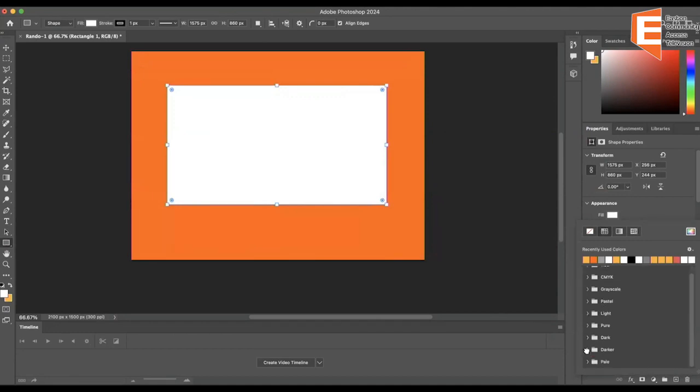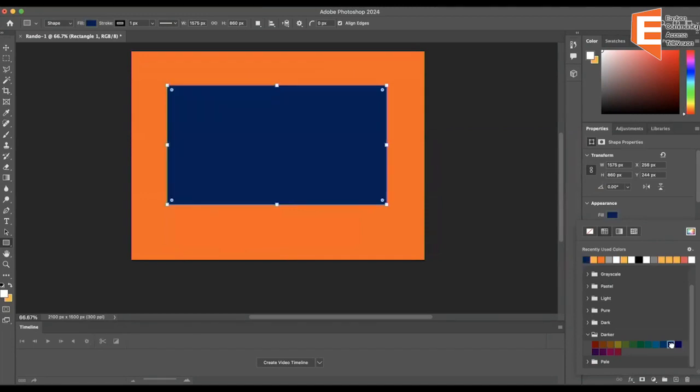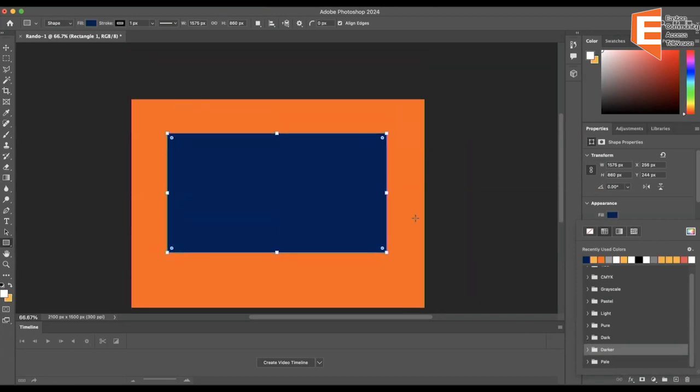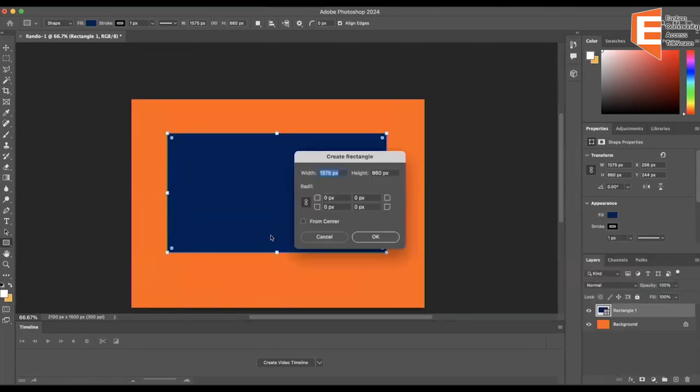Let's go for a navy blue for outer contrast, and you just have to click off to the side.